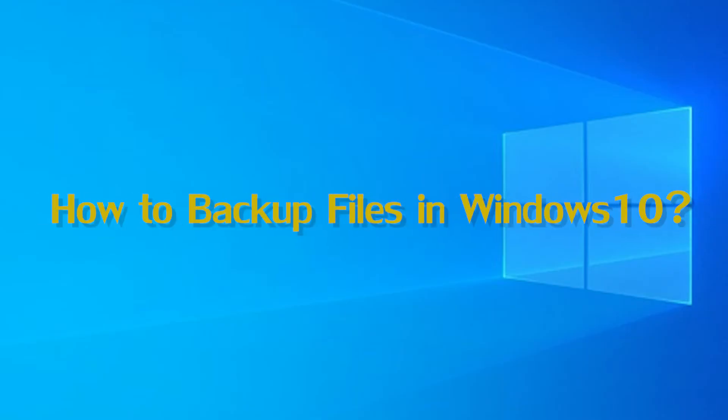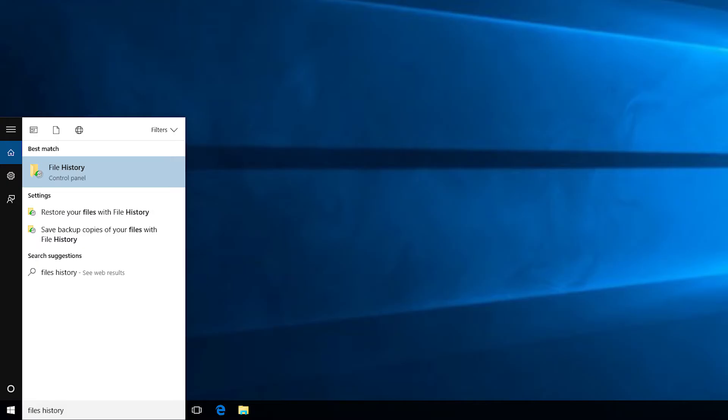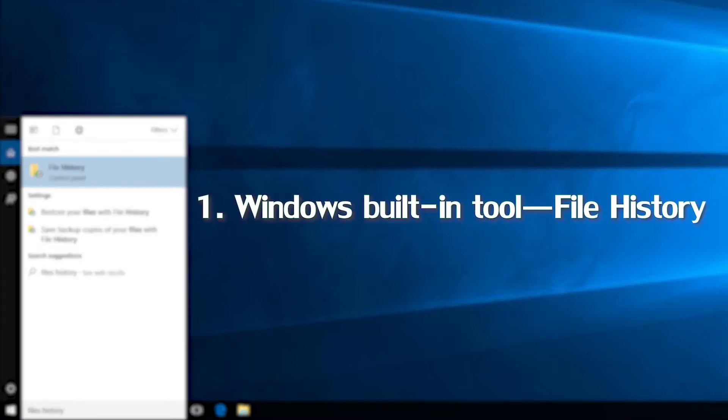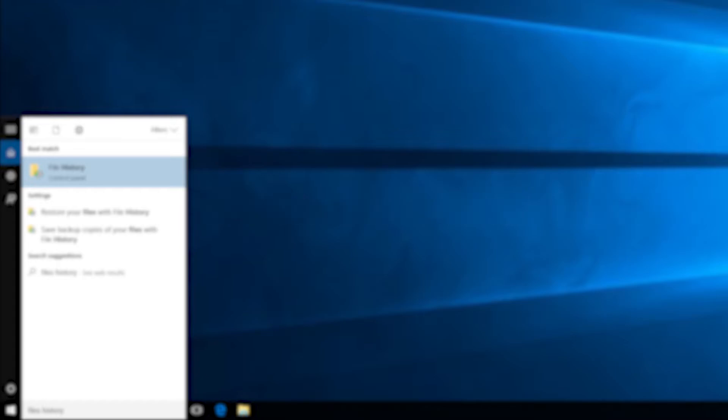In this video I will tell you how to backup files in Windows 10. There are two ways I'm going to introduce. One Windows built-in tool, file history.